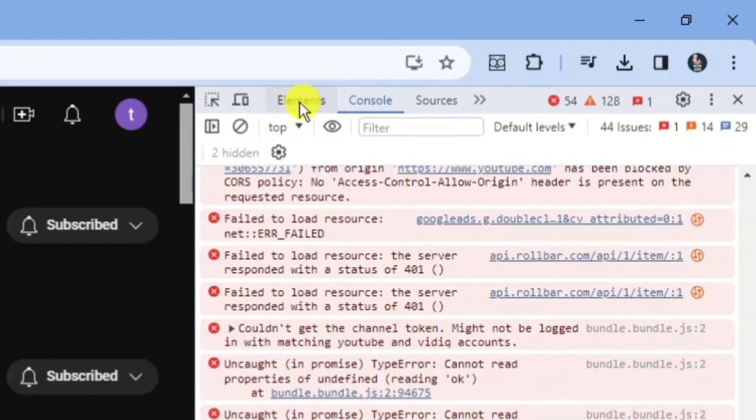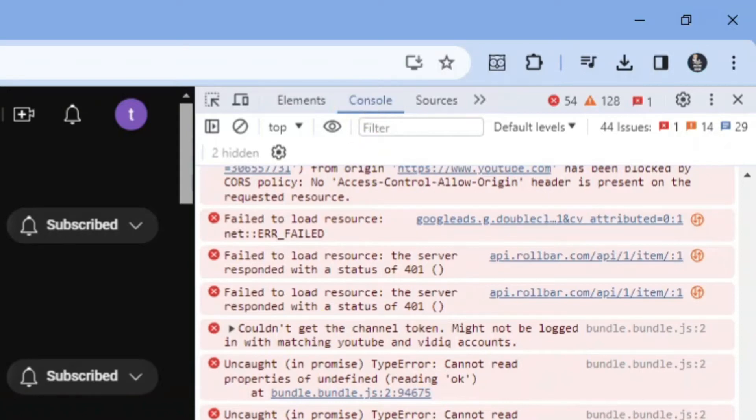Now from here, if you come up to the top you can see we have elements, console, and sources. What you want to do is click on console.